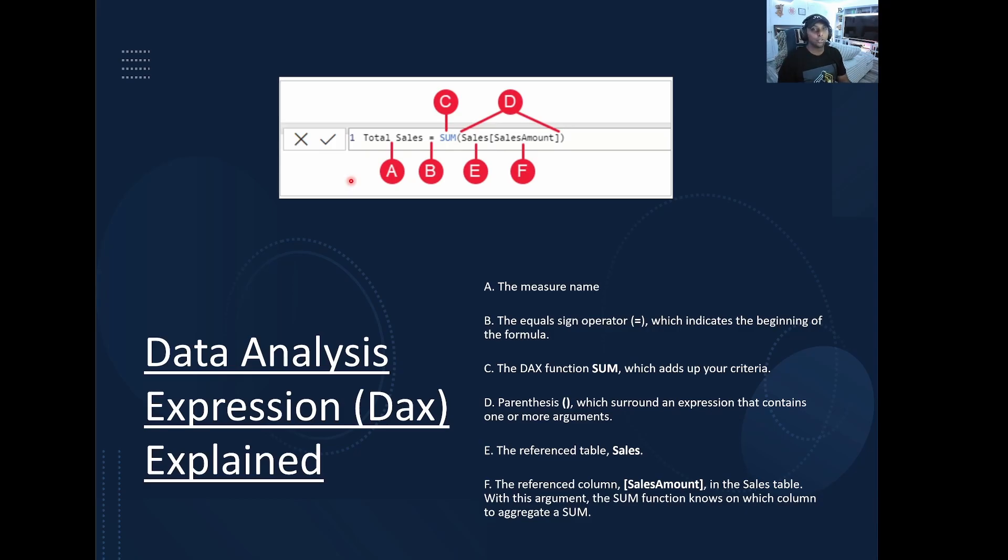And there's so many measures out there that you can write, but you can apply them almost anywhere within your dashboards because they're reusable. Next, we have a more complex DAX.